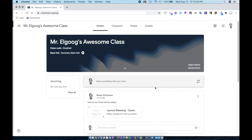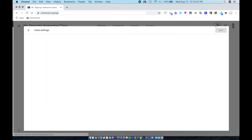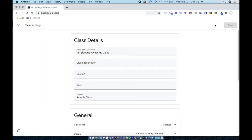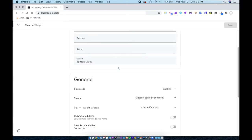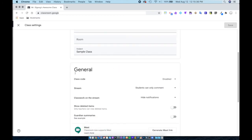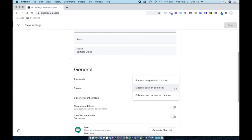One other thing worth mentioning is under the settings for this class, when I scroll down to general, you'll find stream right here. I have it set so students can only comment, so if I post something like a link or question, students can comment here but they cannot post.